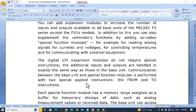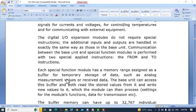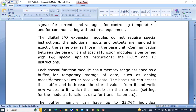Communication between the base unit (the PLC) and the special function module is performed with two special instructions: FROM and TO. We communicate with the special function modules — such as analog to digital and digital to analog converters — using these two instructions.